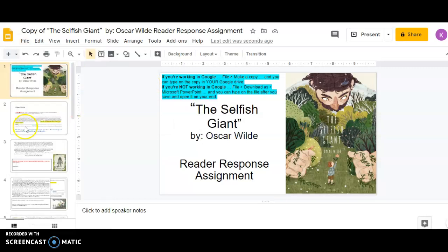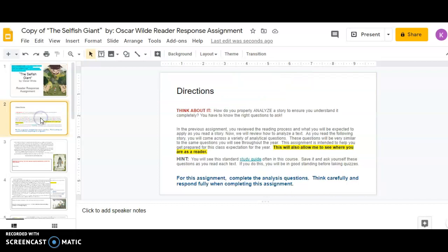So for this assignment, I really want to see where you are as a reader. I want you to think about this question here. And I have it on the screen in the directions. And it says, how do you properly analyze a story to ensure you understand it completely? You have to know the right questions to ask. So if you remember on the previous module and in that quiz, we briefly started talking about the reading process. And you're going to be expected to apply that as you read a story.